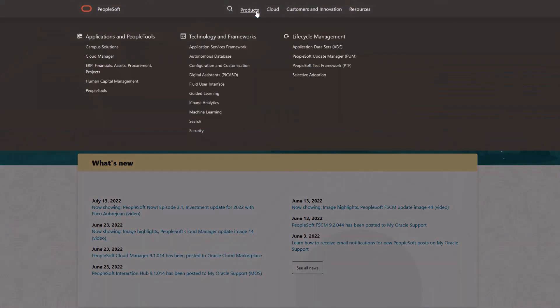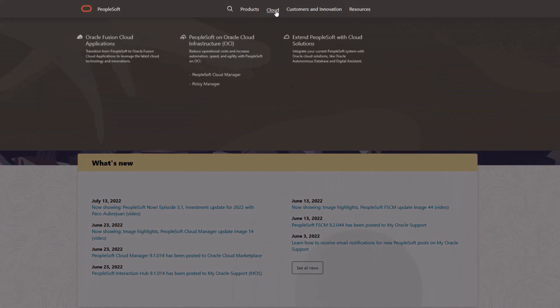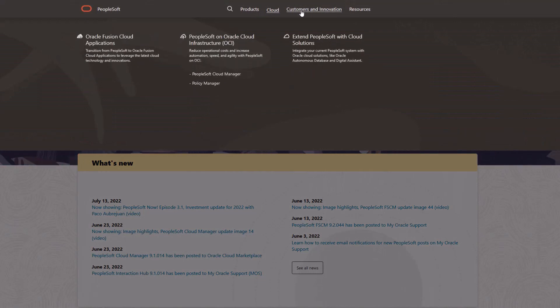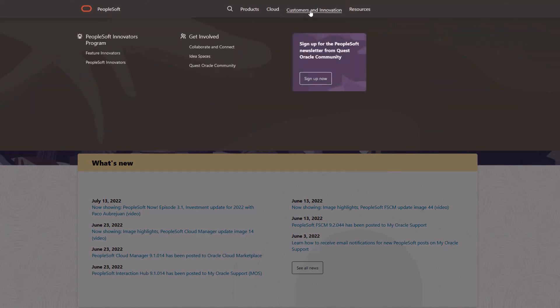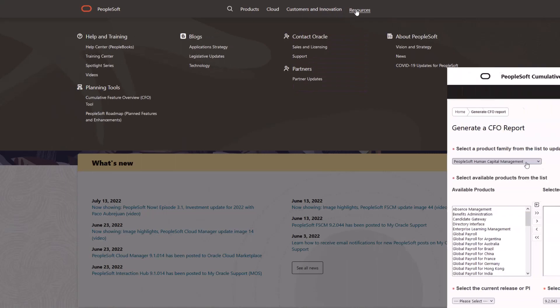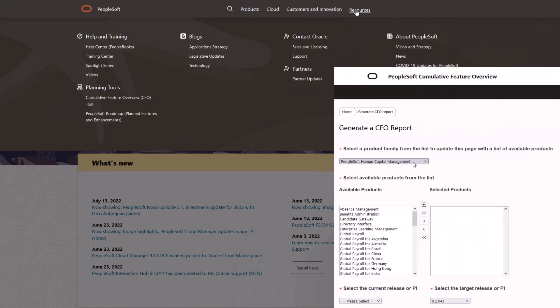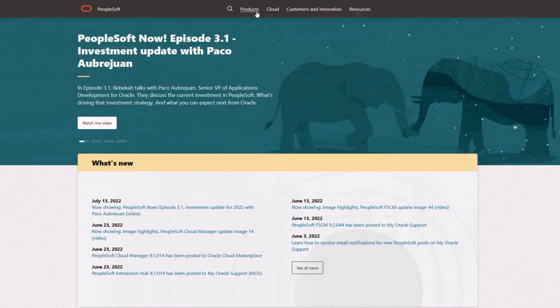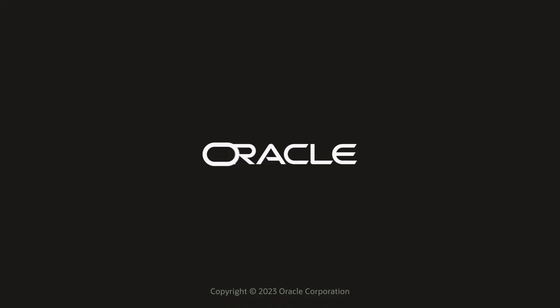We've only shown you the highlights of the features in this PeopleSoft update image. For more information about these features and the other enhancements, see the CFO tool, the Update Image Overview on My Oracle Support, and go to the PeopleSoft Information Portal for updates. Thank you.